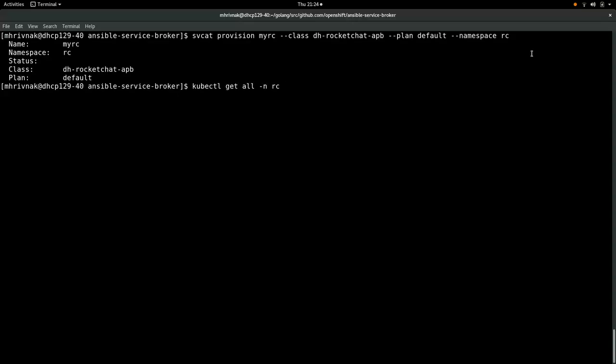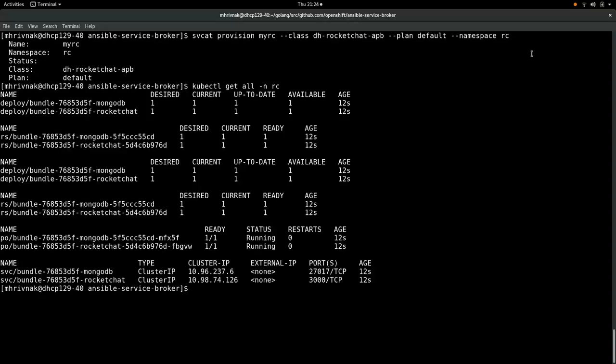Maybe you can hear my fan spinning up. So that's a sign that work is happening. There we are. We have a bunch of resources in that namespace. And in fact, both of the pods report that they're ready. So that's great.